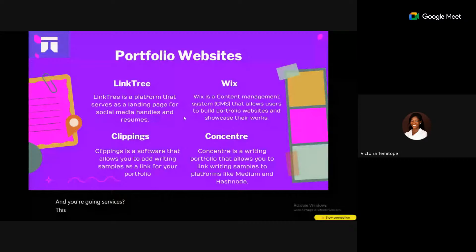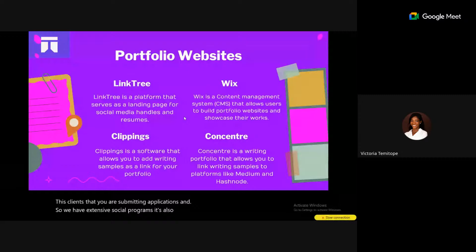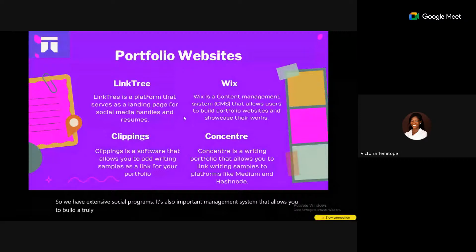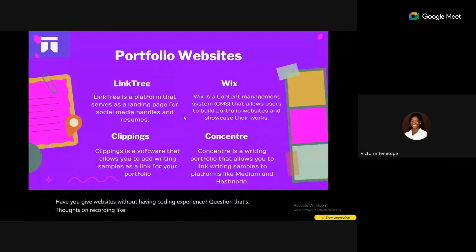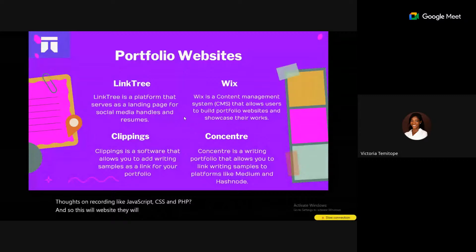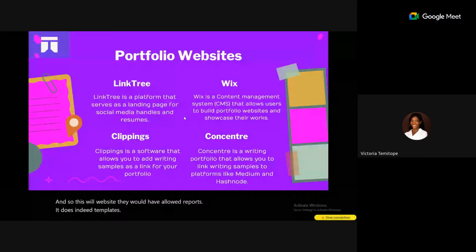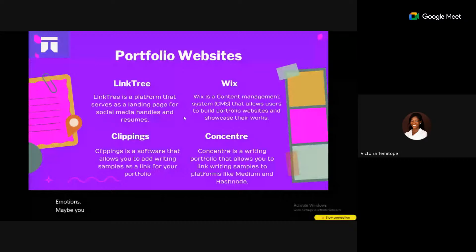Wix is a content management system similar to WordPress that allows you to build portfolio websites without coding experience. It has in-built templates you can customize, and even an AI tool that generates pages and sections like About Me and Services. When working with Wix, you can tell it you want to build a writing portfolio, and it will give you templates to customize.